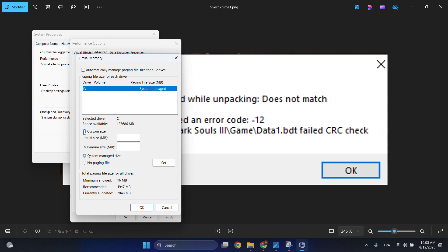Click on custom size. The initial size in MB will be 100, and maximum size would be 3000.